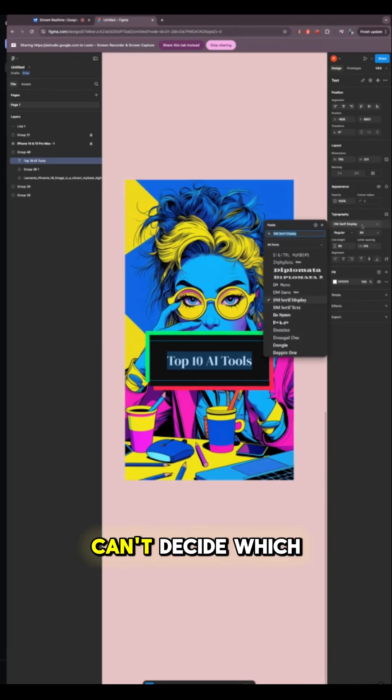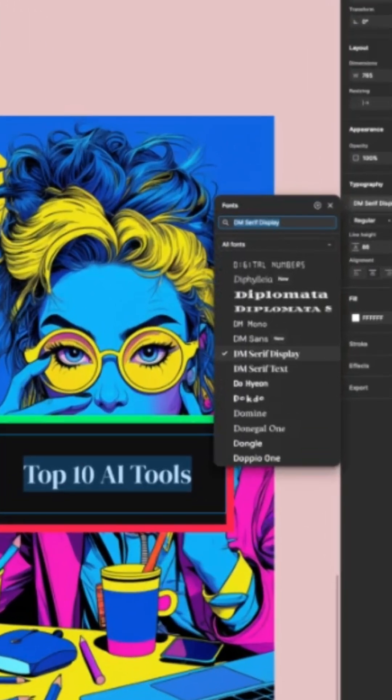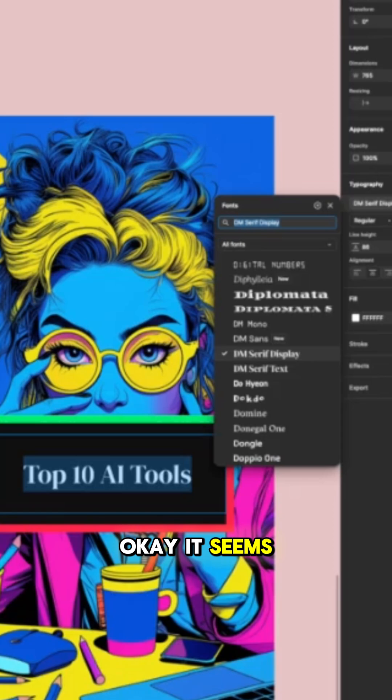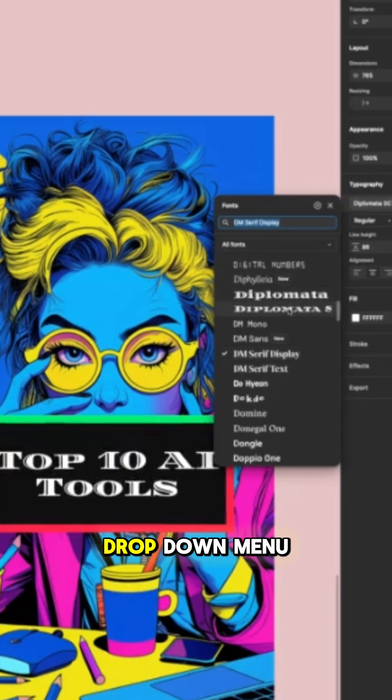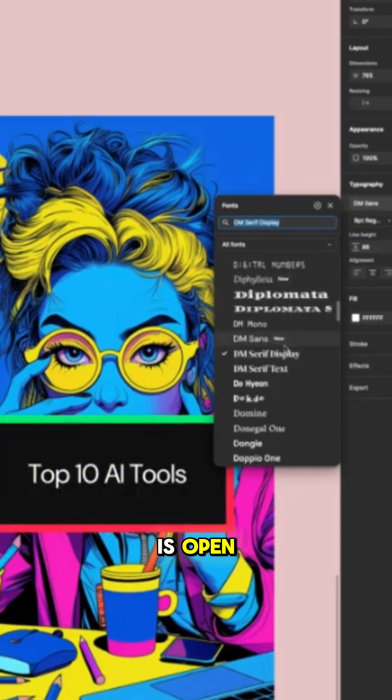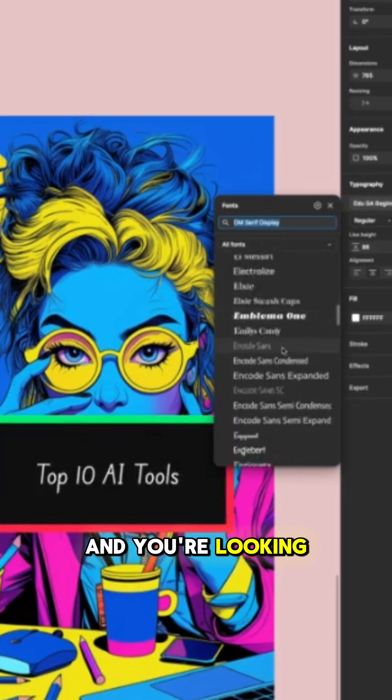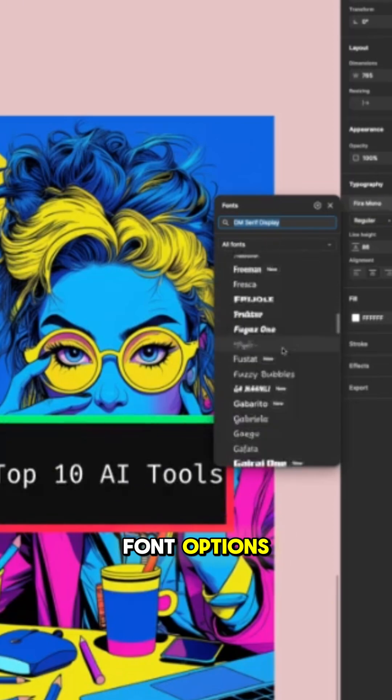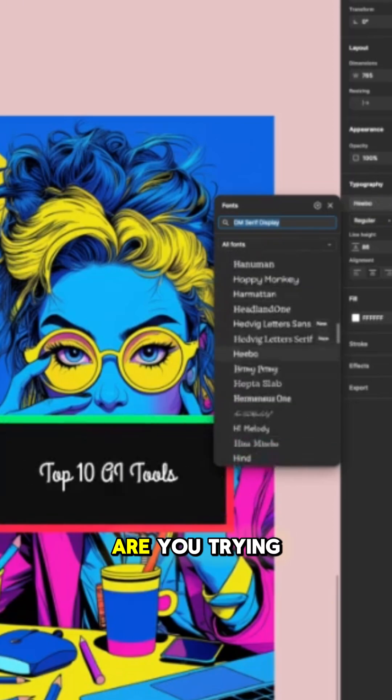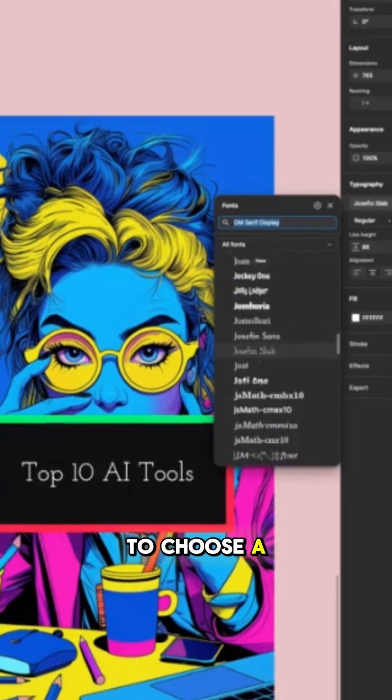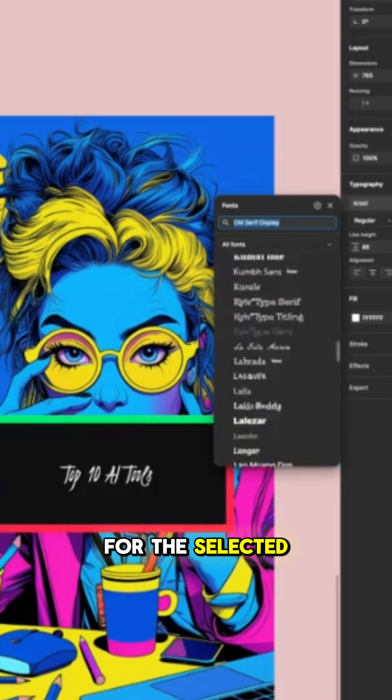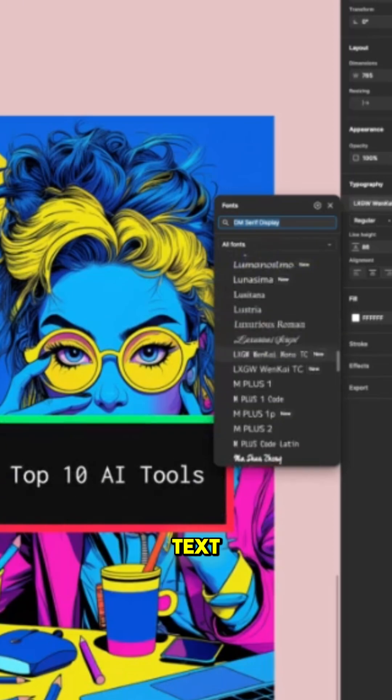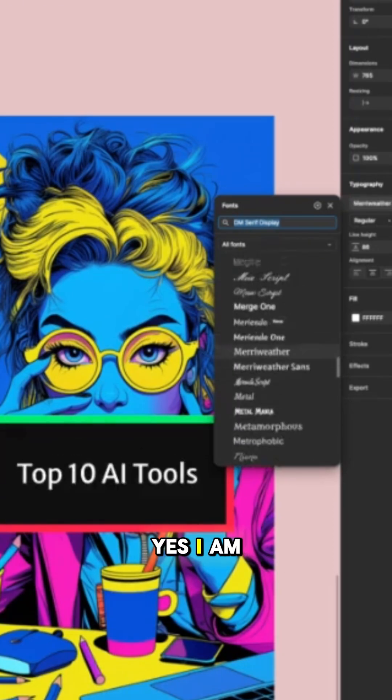Yes, but I can't decide which one. Okay, it seems that the Font drop-down menu is open, and you're looking at the different font options. Are you trying to choose a new font for the selected text? Yes, I am.